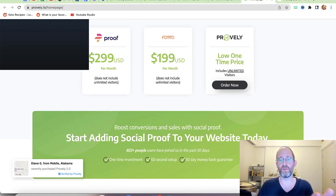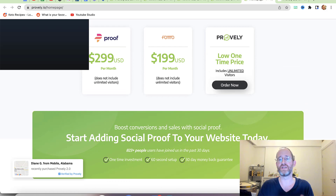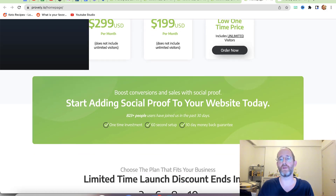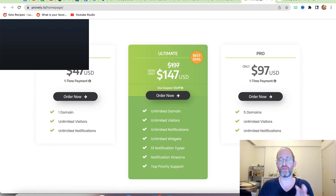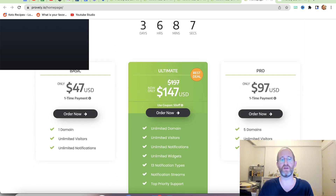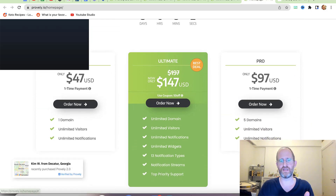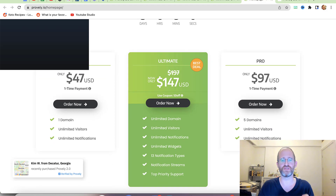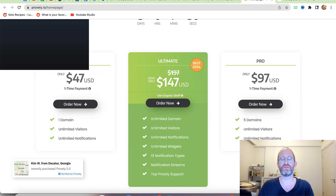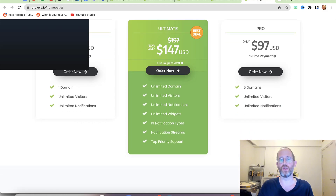Unlike other options that charge monthly, this one is a low one-time price for unlimited visitors. They have three options: Basic, Pro, and Ultimate. Most people get the Ultimate — it's a one-time price and gives you unlimited domains, unlimited visitors, unlimited notifications, 13 notification types, notification streams, and support.